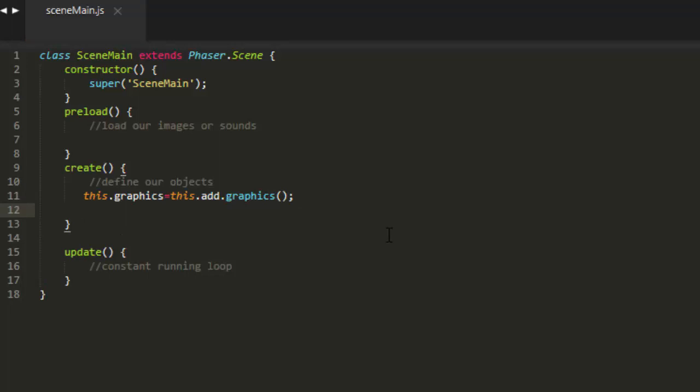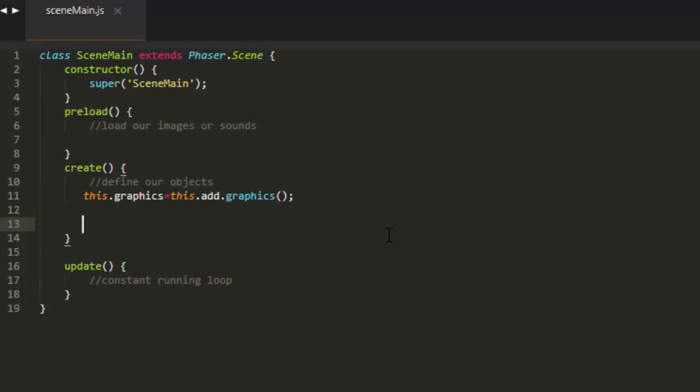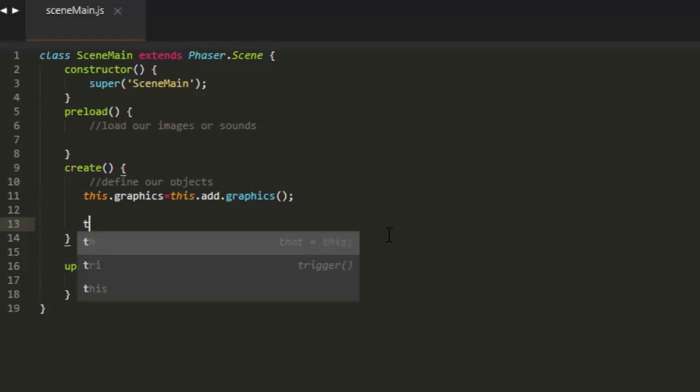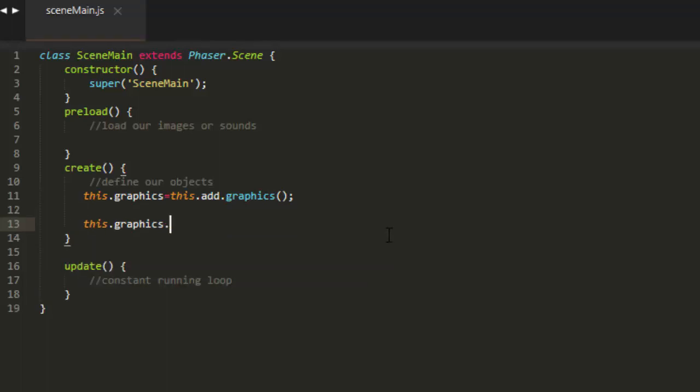Then we set a starting point in the graphic object by saying this.graphics.moveTo. We need an x and a y value, and I'll just put it at 100, 100.